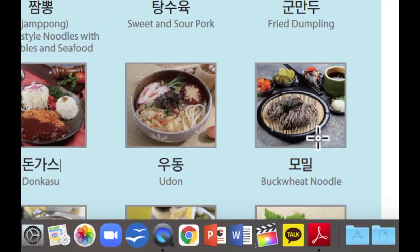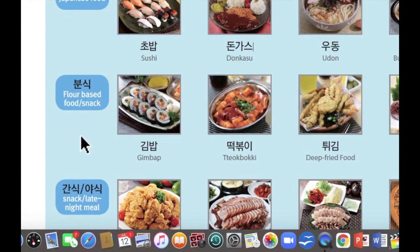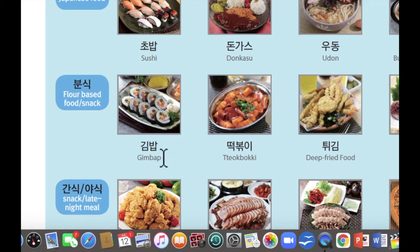다음으로 분식을 보겠습니다. 분식 is flour based food or like snack — it's like comfort food. 첫 번째로 이것은 김밥입니다. 김밥 is just 김밥. For example, when we go to picnic, we're eating this 김밥 a lot. 저희가 소풍을 갈 때 김밥을 만들어서 들고 가는 경우가 굉장히 많습니다.